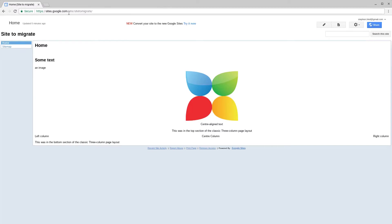These sites are easy to identify as they have forward slash site in the URL. As you can see at the top of the site you get a notification saying that this site is suitable to be migrated to new Google Sites.